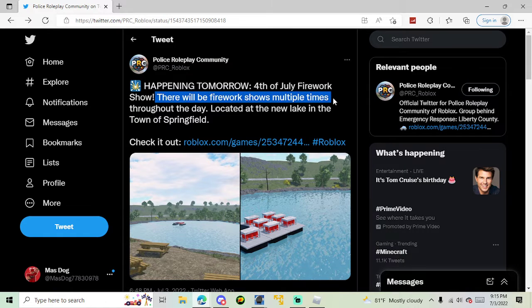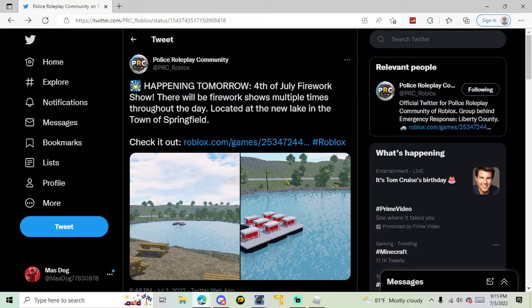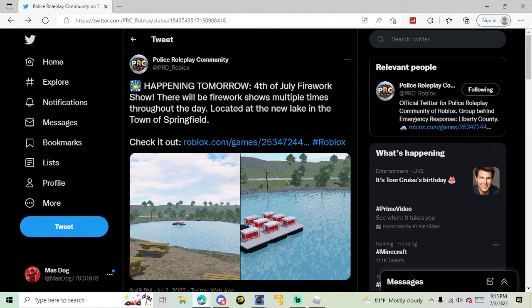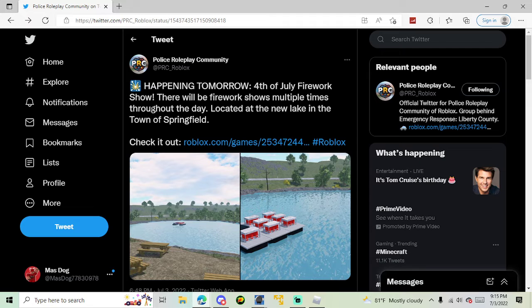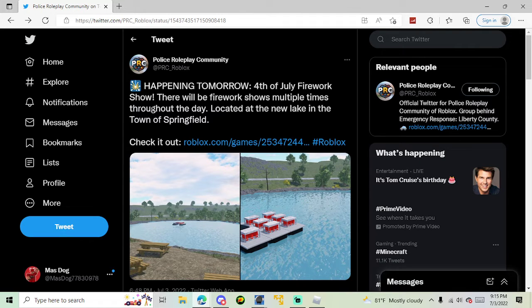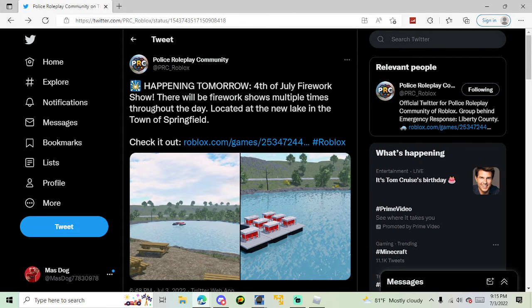There will be multiple fireworks shows throughout the day tomorrow. So if you missed the first one, there will obviously be more to do tomorrow to account for all time zones. And I know this is only like an America holiday, but I mean, a live event is a live event.